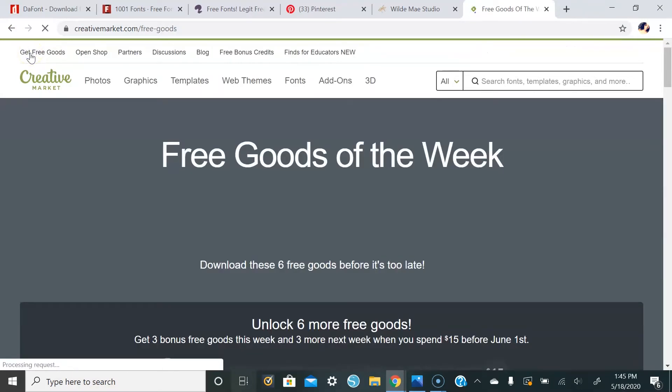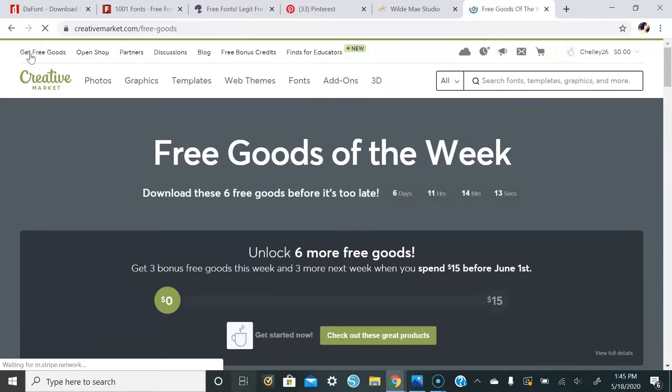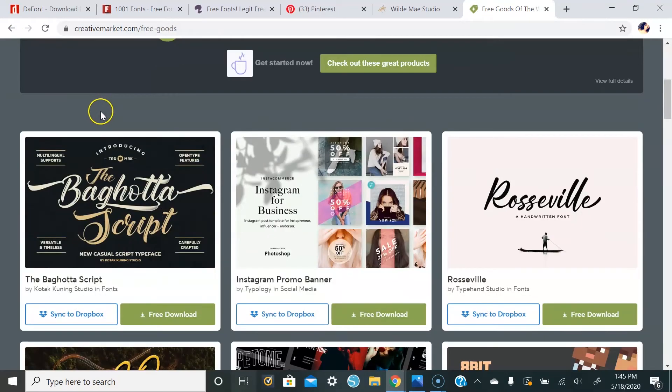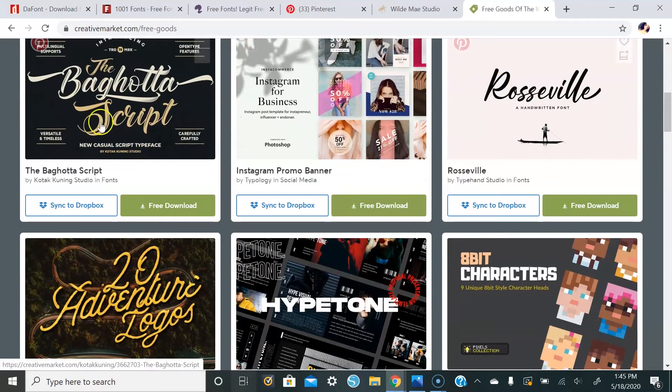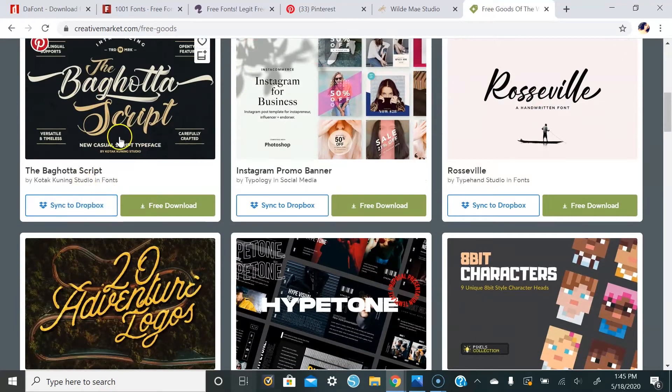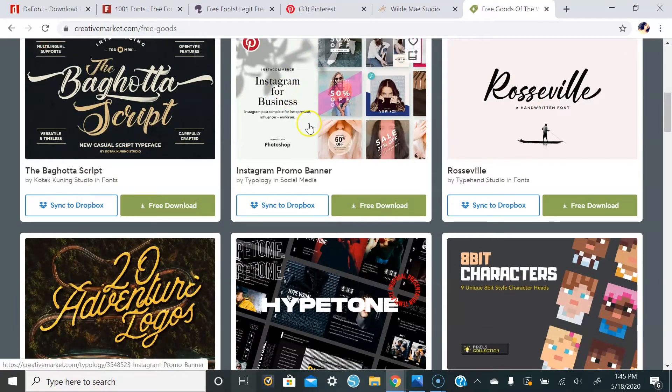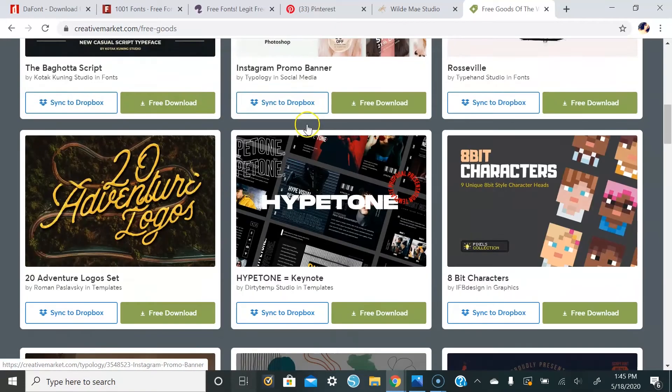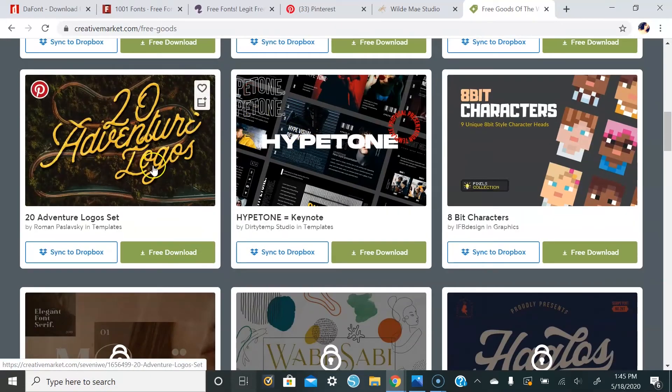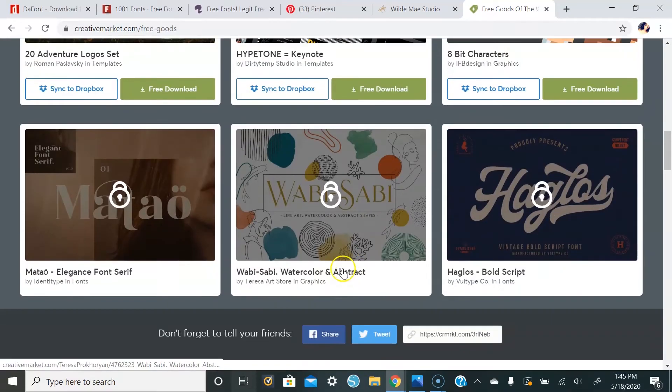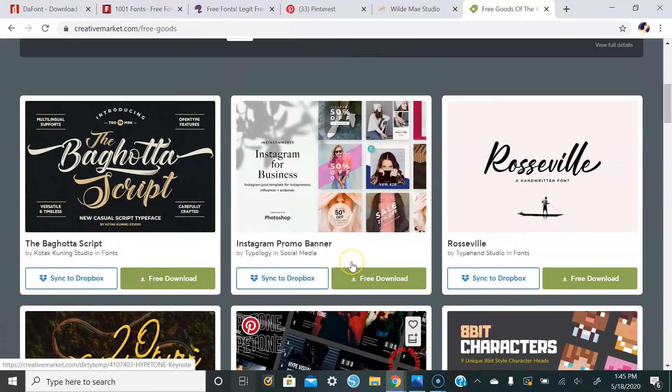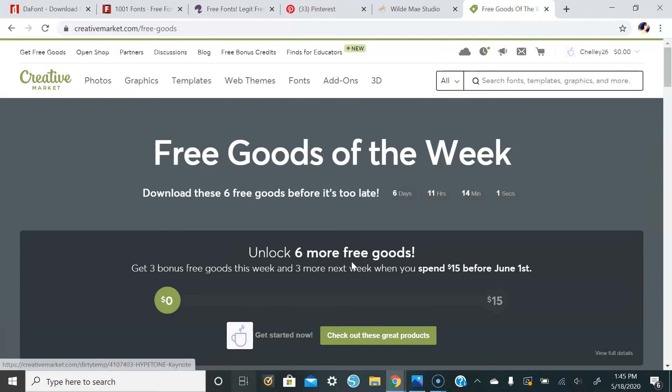You scroll down, they have a few different fonts here. They also have Instagram graphics, things like that. And you can also purchase fonts as well.